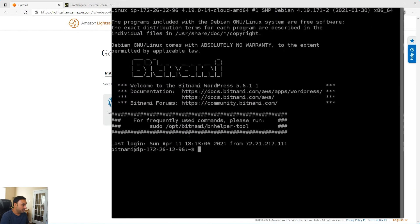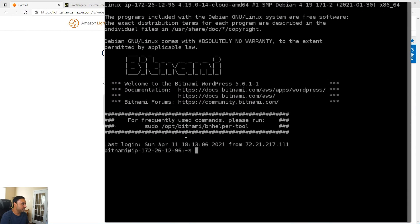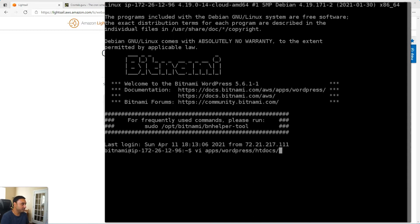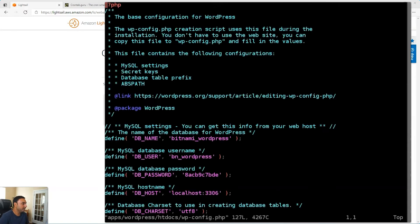I will open up the SSH window for my Bitnami-based WordPress instance on LightSail. And once the SSH terminal is open, I will open the wp-config.php file in my vi editor. So I'll say vi, then the path to the file, which will be apps, WordPress, htdocs, and then wp-config.php.